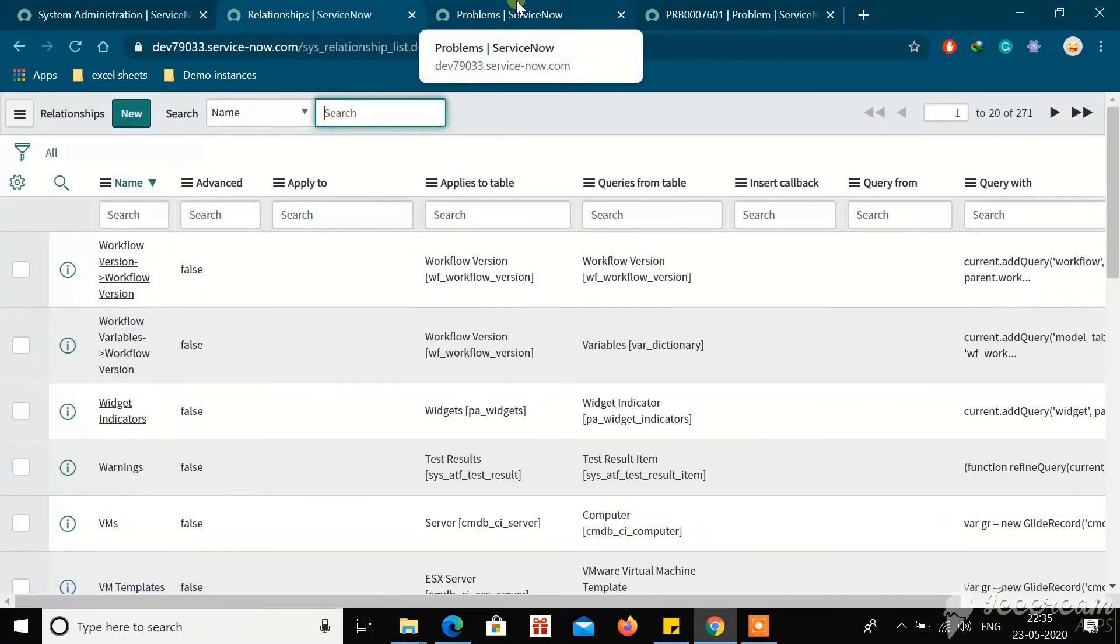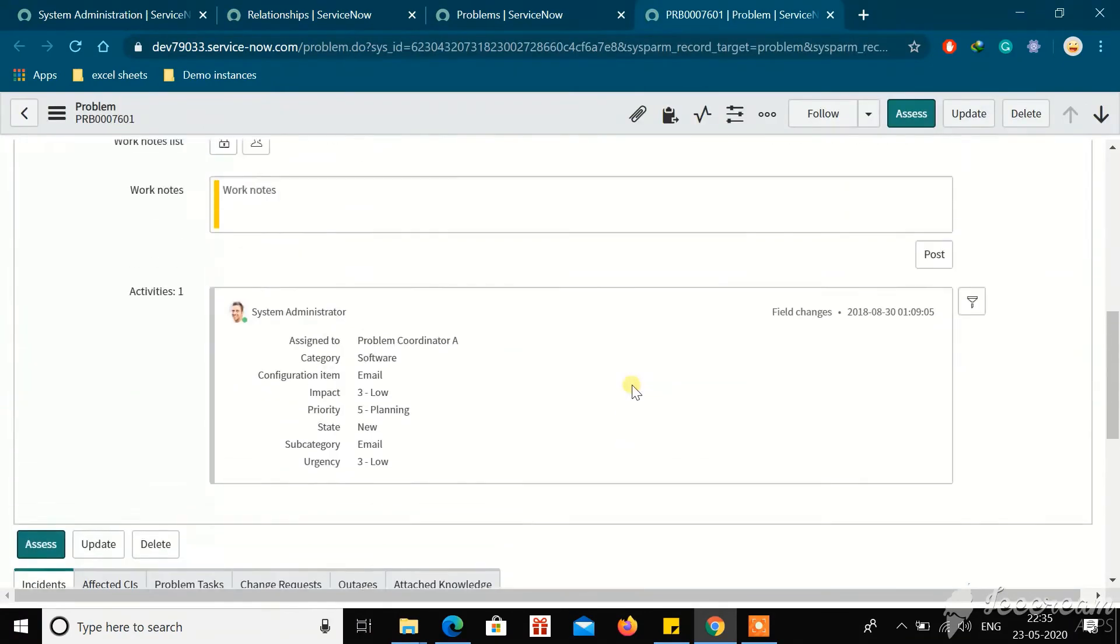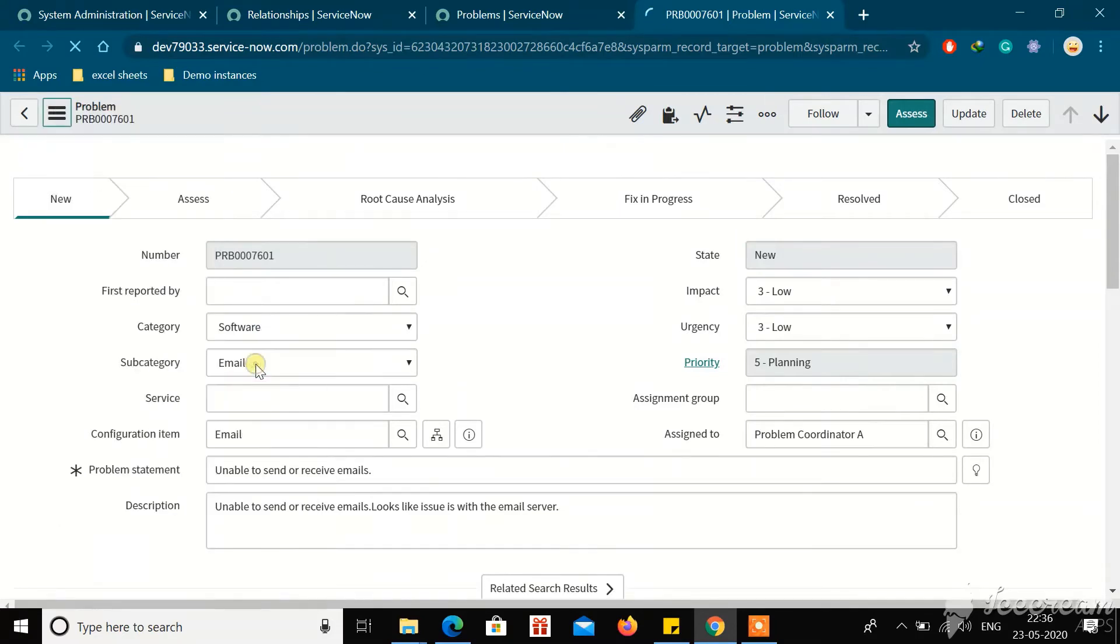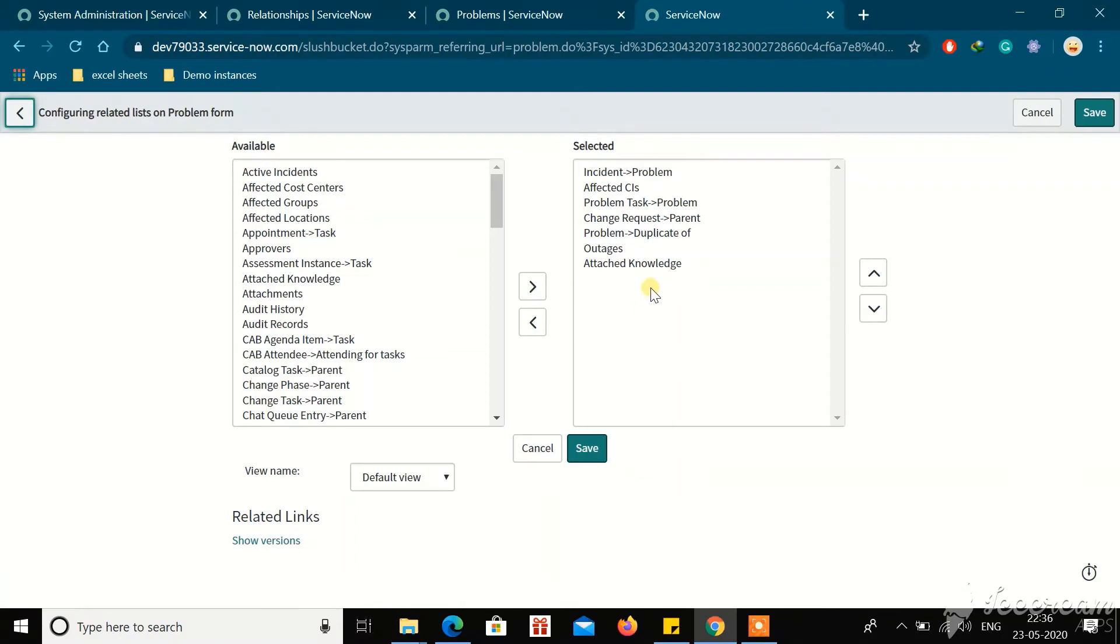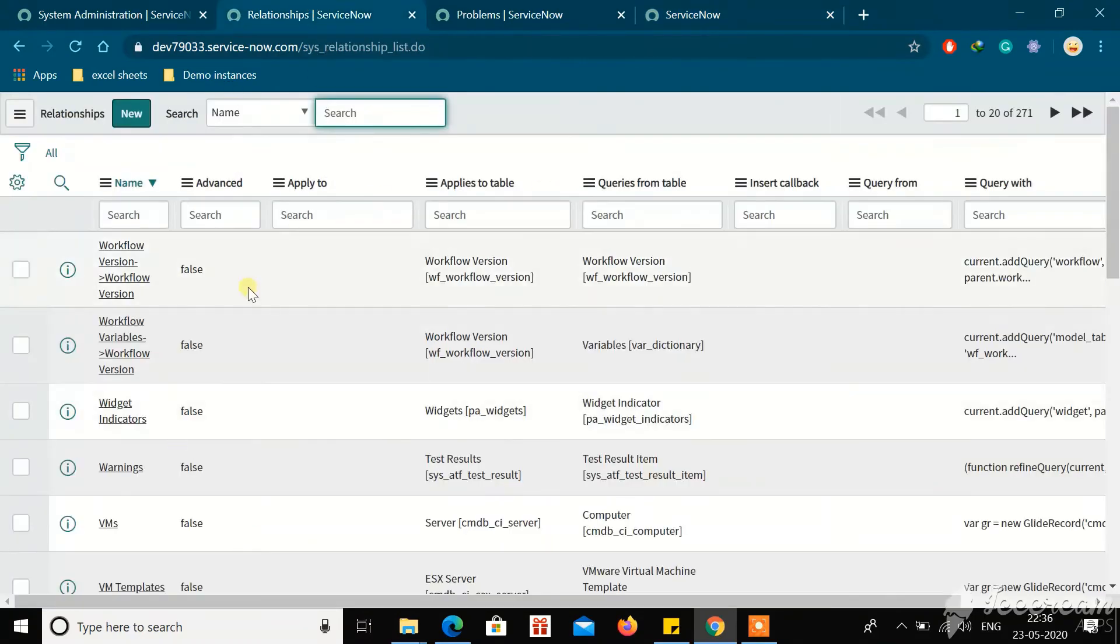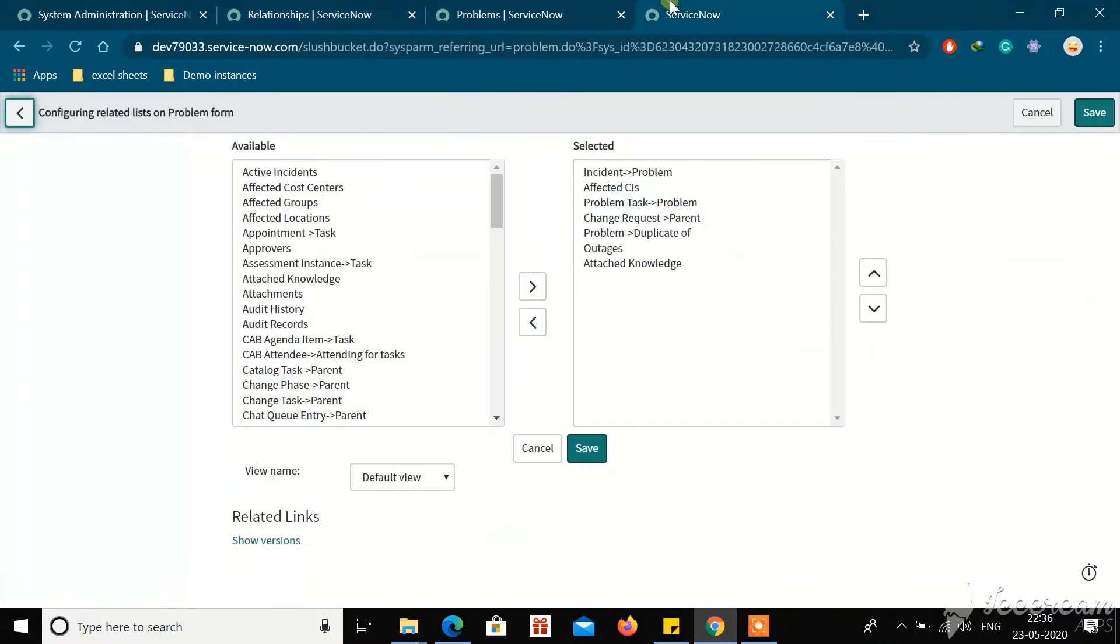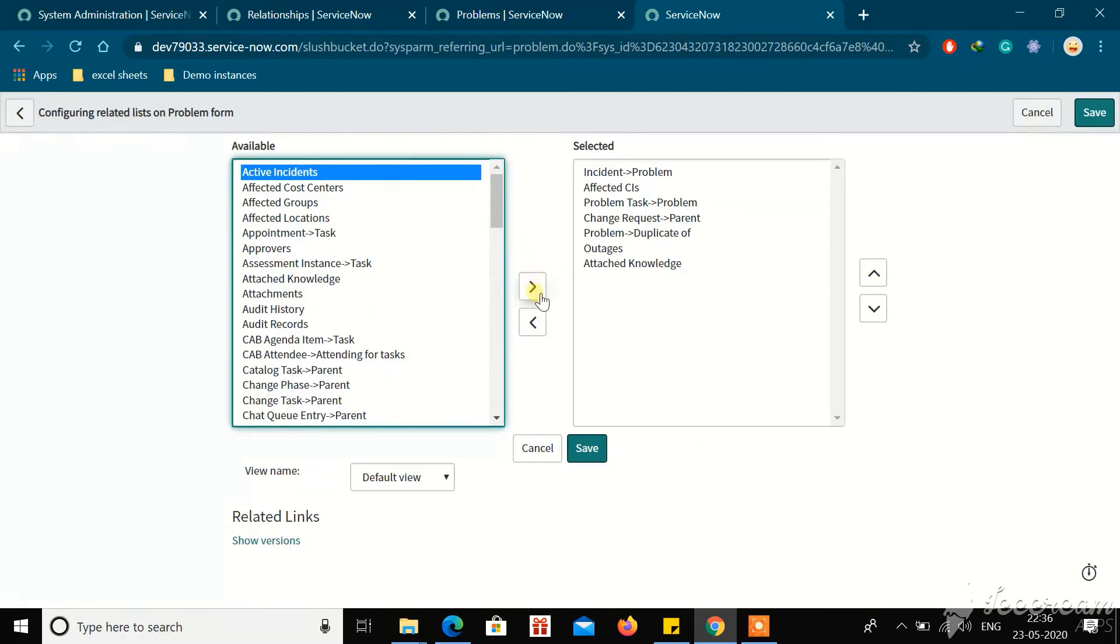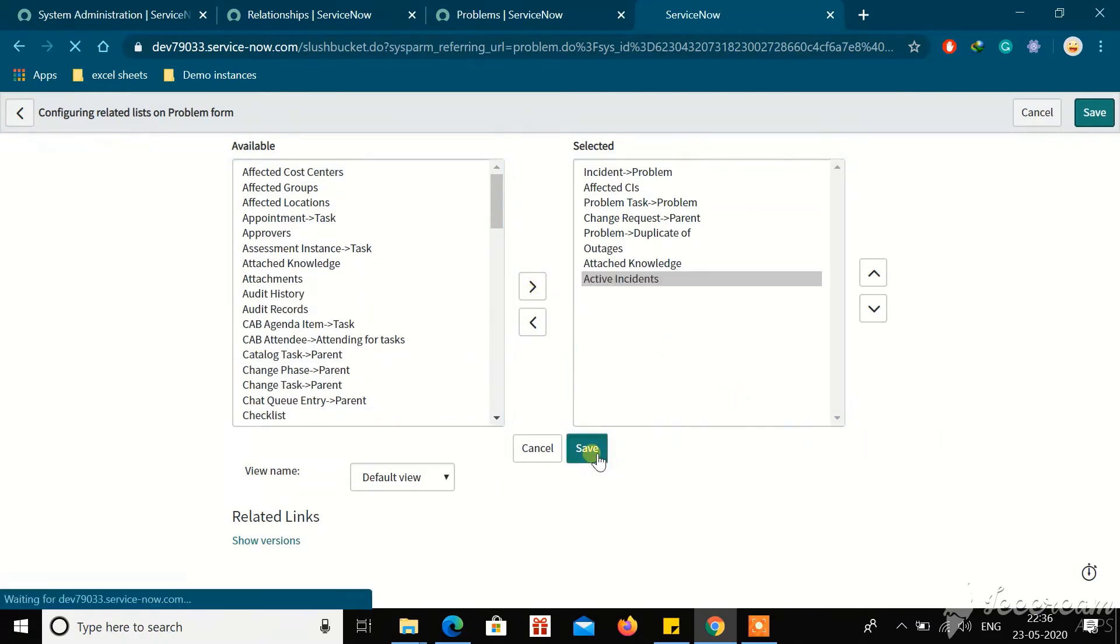After submitting, go to the Problem record, right-click on the hamburger icon and configure Related List. Here, search for the Active Incident relationship that we have created. Here we have Active Incidents, pull it to the selected column and then save it.